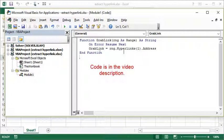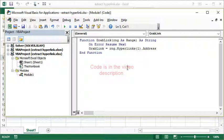Essentially has some error handling, and what it does is that GrabLink function is going to grab the hyperlink address from whatever cell I reference. For more information on this, we would need to talk about some VBA videos, which we can do later on, but this is the text that you want to enter into the module.